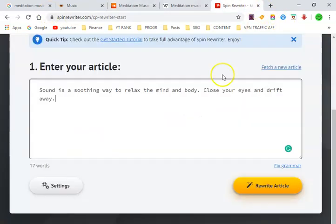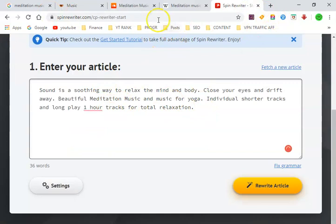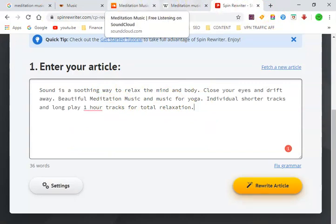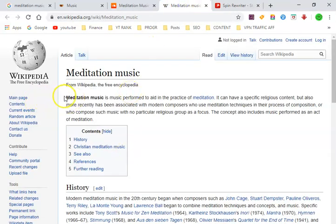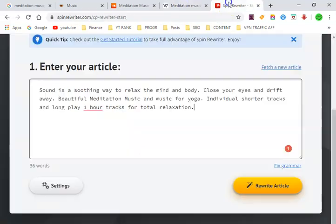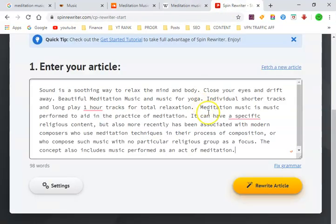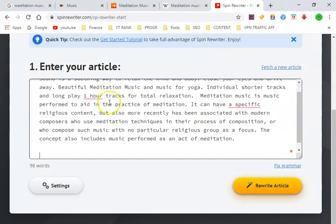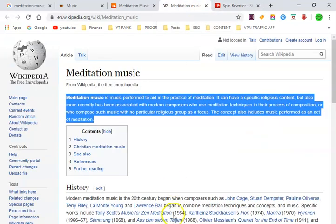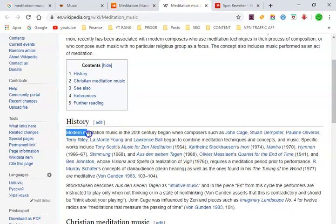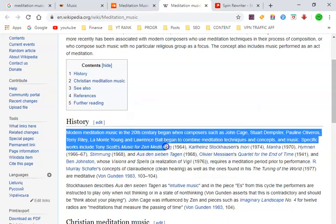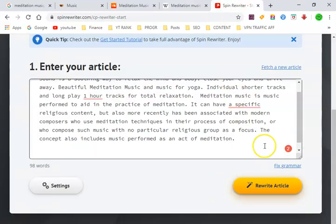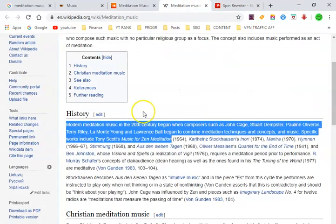We're going to put some information in there. This is going to go at the bottom of your description. You want to have three to five sentences that you personally write at the top of your description, all your video hashtags at the top, and then after that you'll have this highly relevant information that actually ranks on Google. You want about 2,000 characters that talks about your topic — in this case, meditation music.